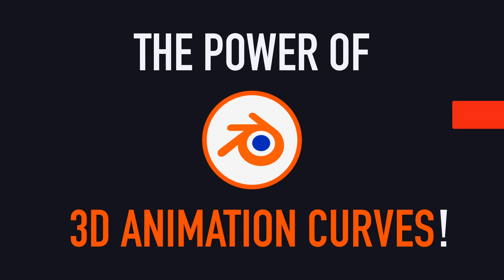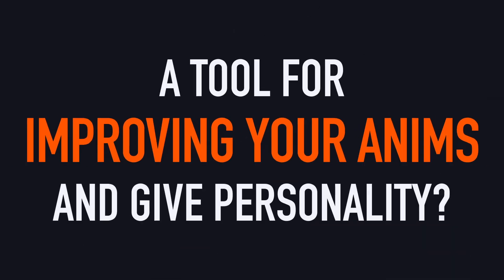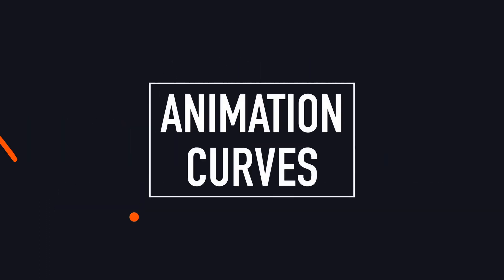Hello everyone, and welcome to this quick Blender tutorial, where we're going to talk about a great way to give more personality to your little 3D animations, the animation curves.